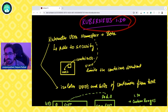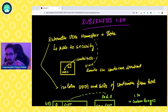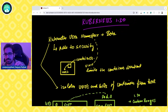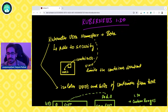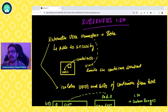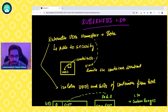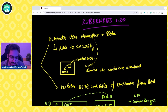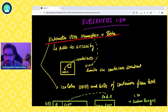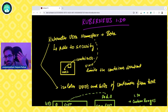Kubernetes 1.30 has a lot of features coming in, but this video will touch on a few to give context on where we are heading, and then we'll do a deep dive 1.30 video when the actual release comes out. One of the key things is Kubernetes user namespace is moving to beta — it is more in the security space and adds more security.